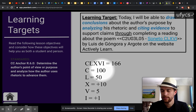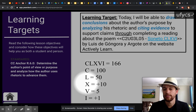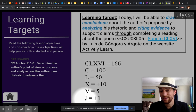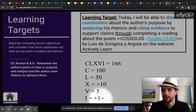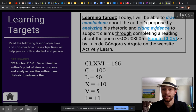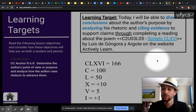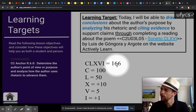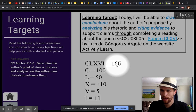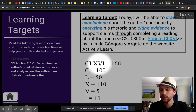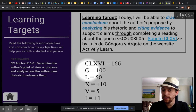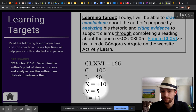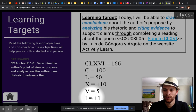C quiere decir 100. L quiere decir 50. X quiere decir más 10. Y quiere decir más uno. This is our objective. If you have difficulty understanding what sonnet 166 means, here are the Roman numerals and here are their Arabic or normal equivalents. The Roman numerals equal 166. C equals 100. L equals 50. X equals add 10 more. V equals 5. And I equals add 1.